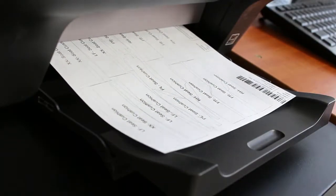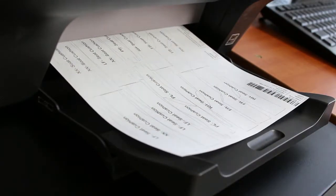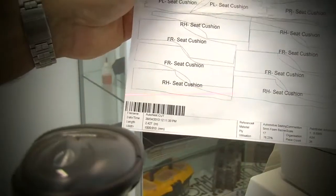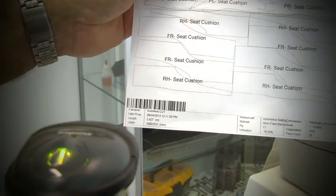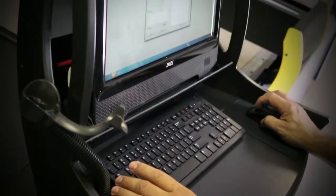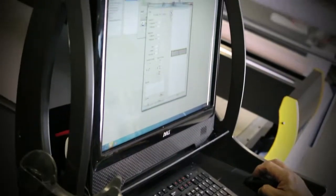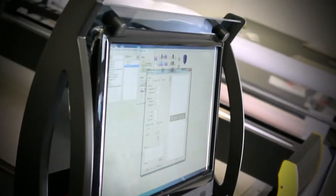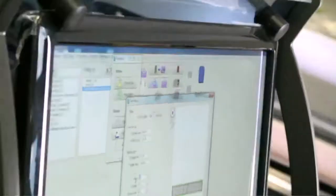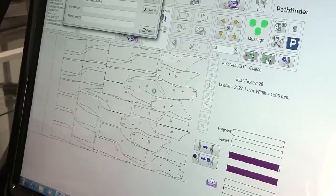Then you can print a job traveller, load up the Fabric Pro spreading machine, scan the job barcode, check the sequence and watch the Pathfinder automatically set optimum cutting parameters.